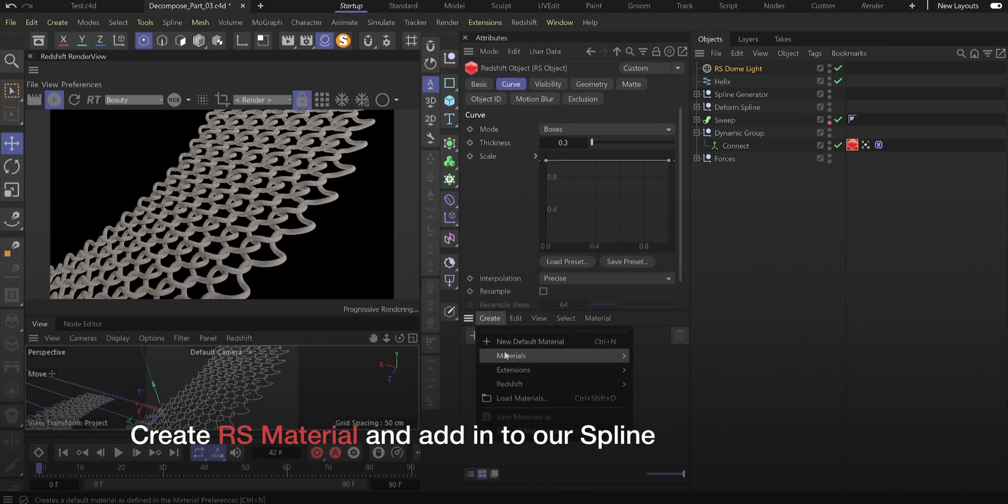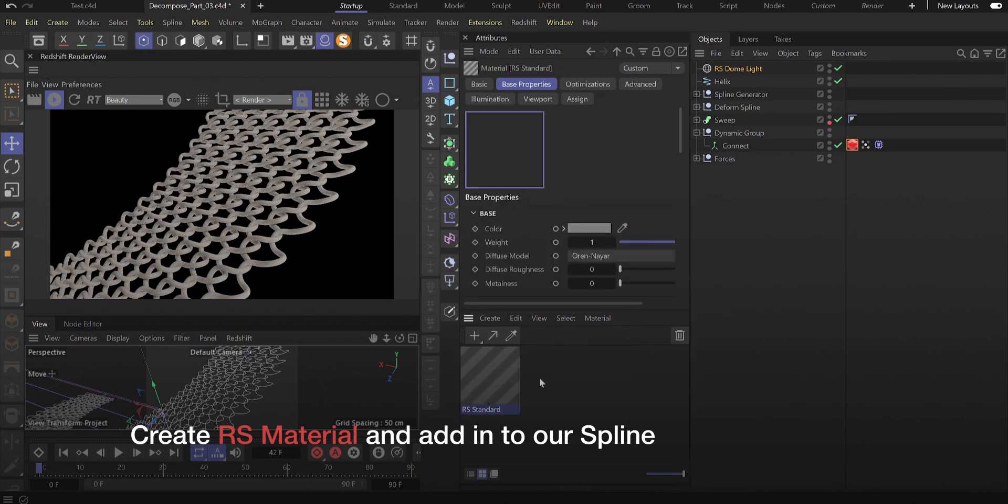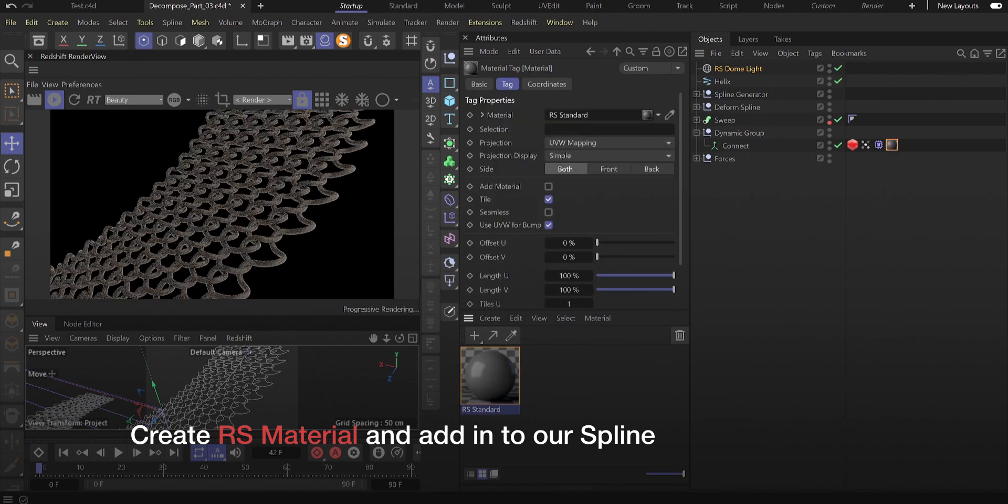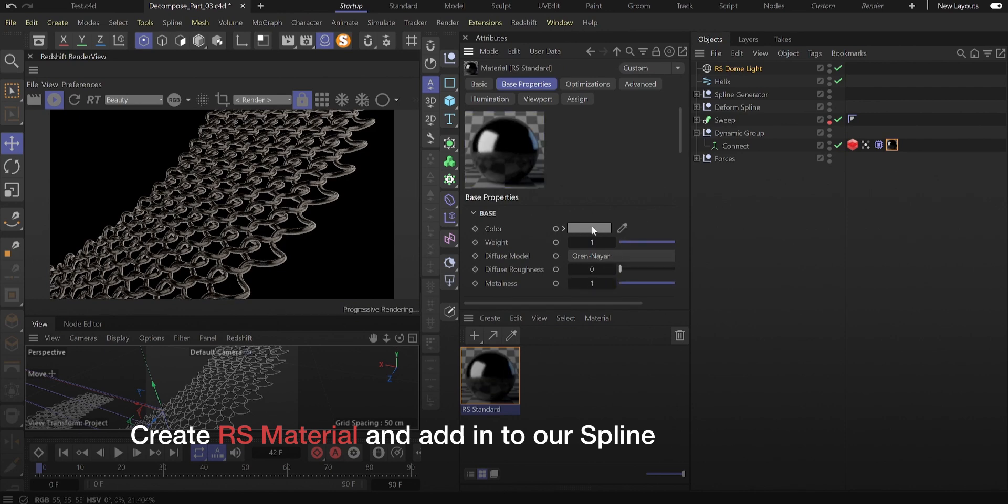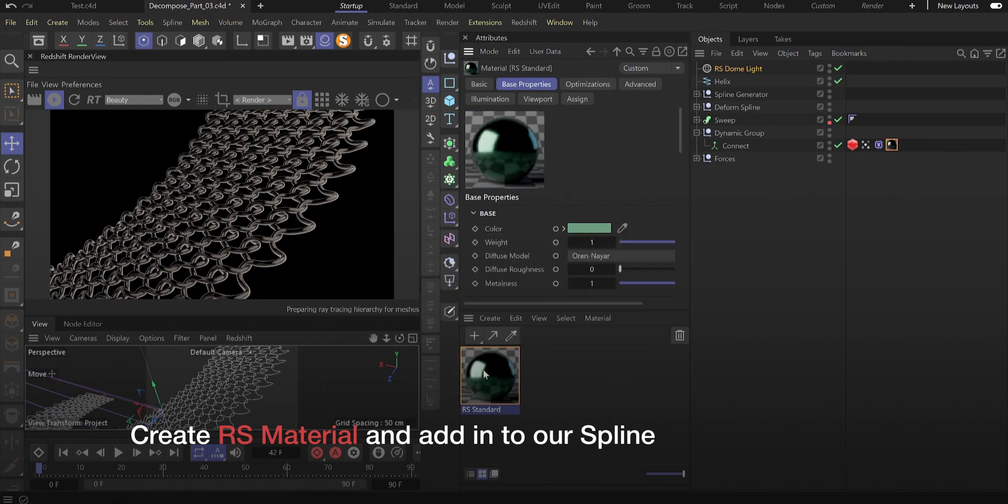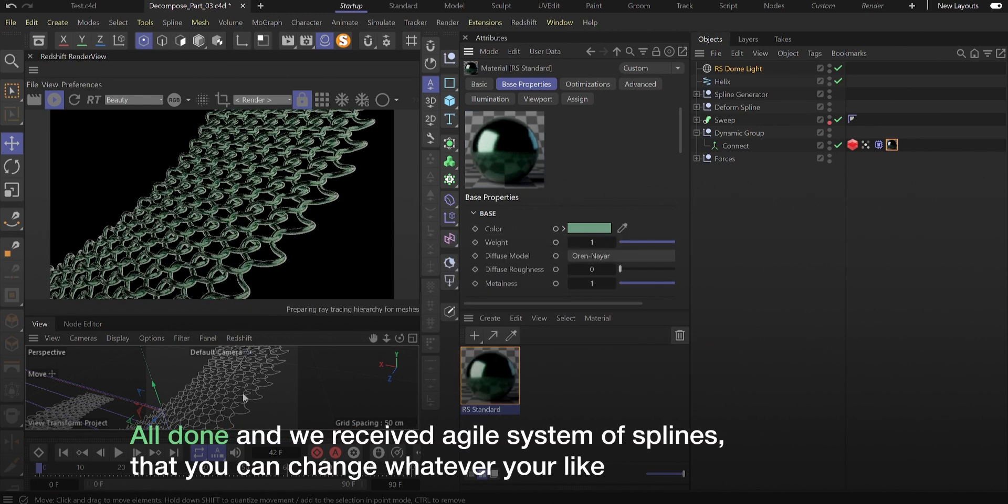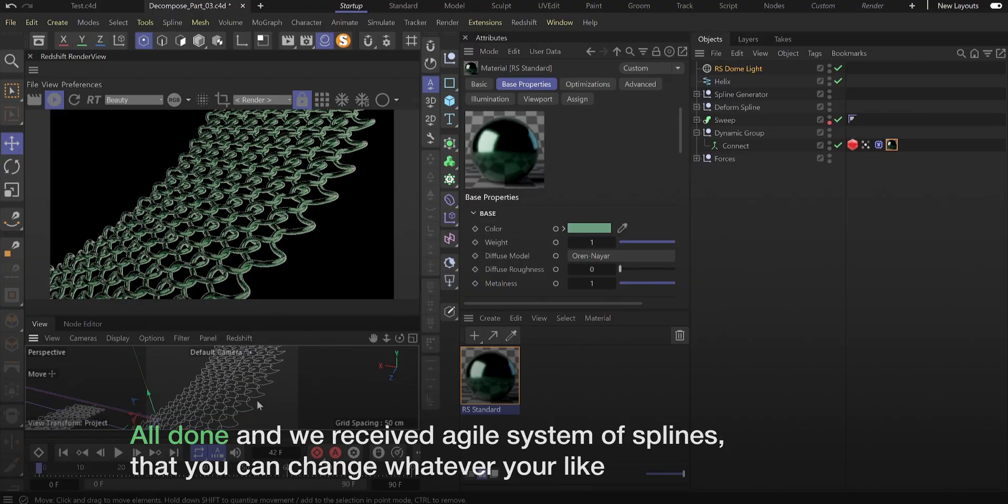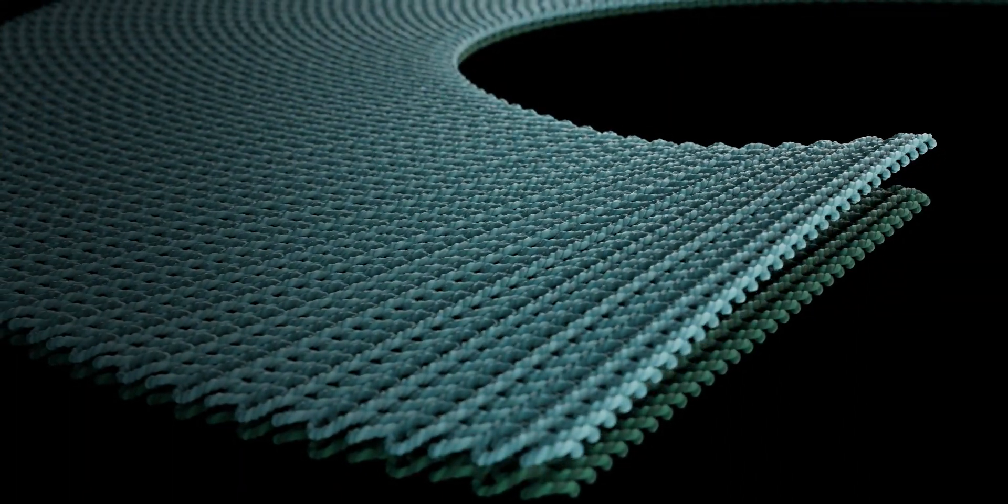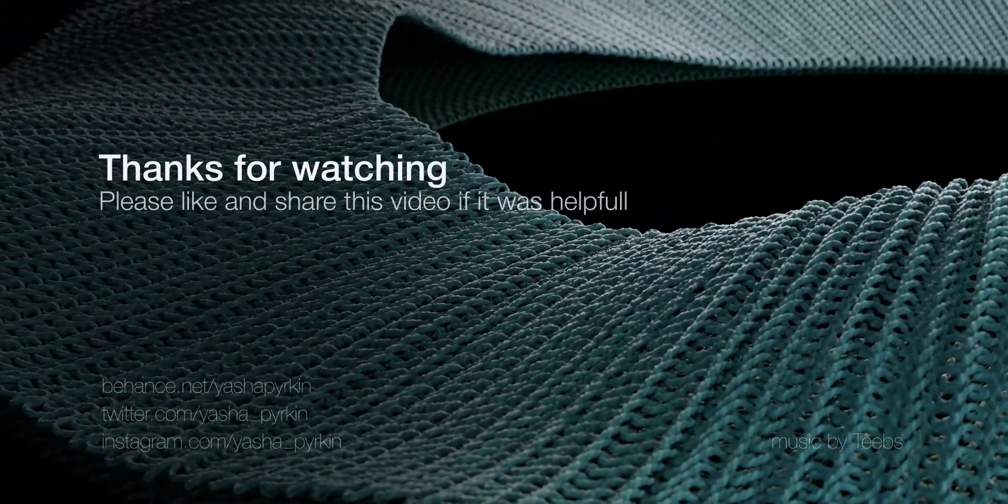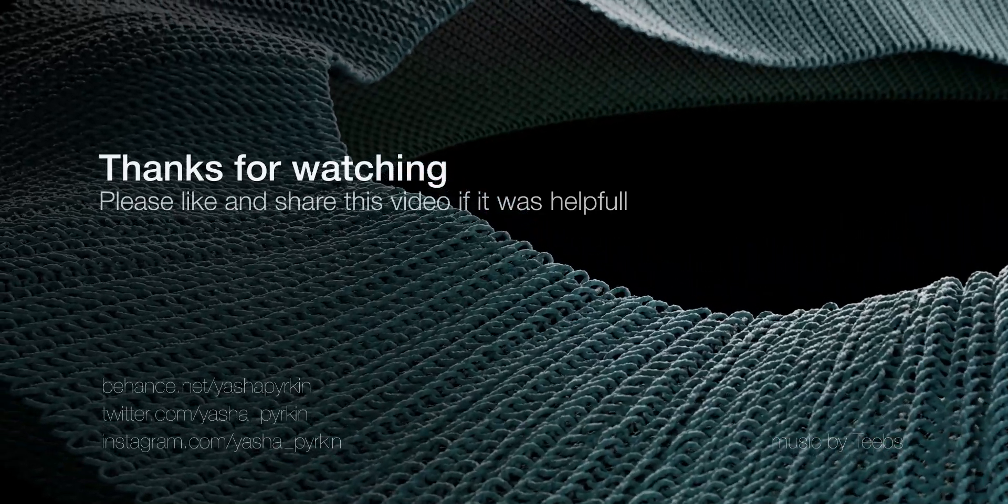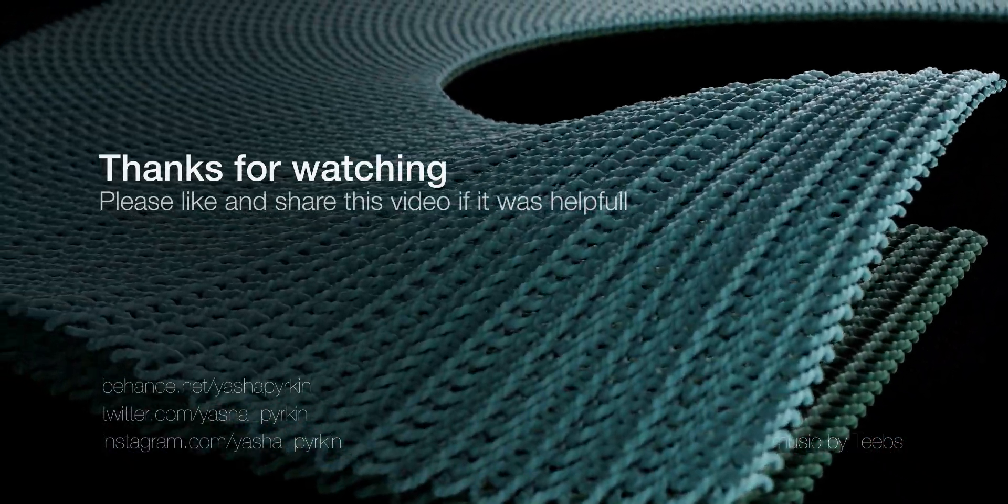Create RS material and add into our spline. All done, we received an agile system of splines that you can change however you like. Thanks for watching. I hope my technique was useful for you. Like and share if you want to support my beginning. Bye!